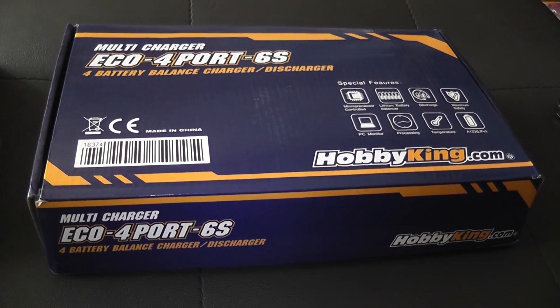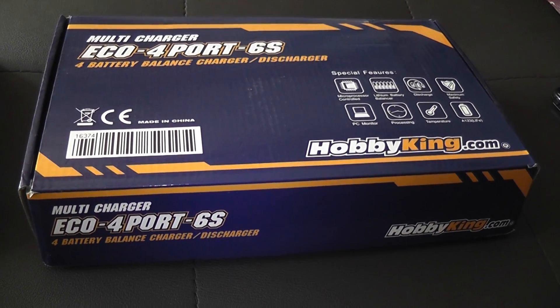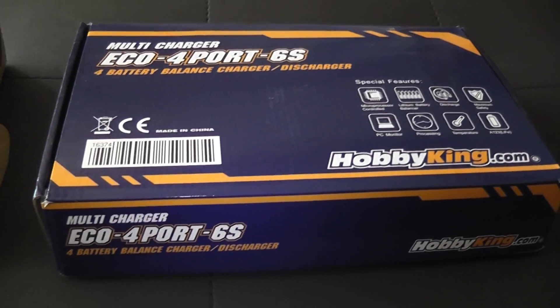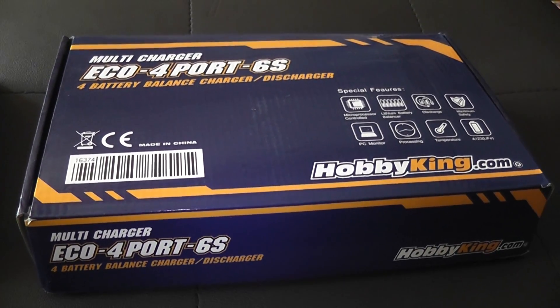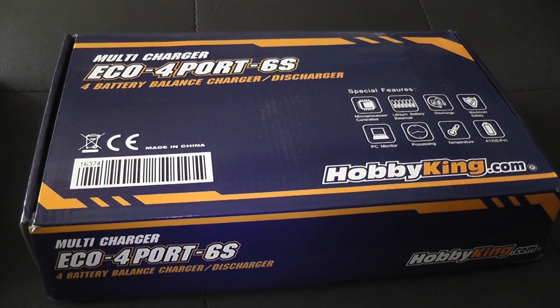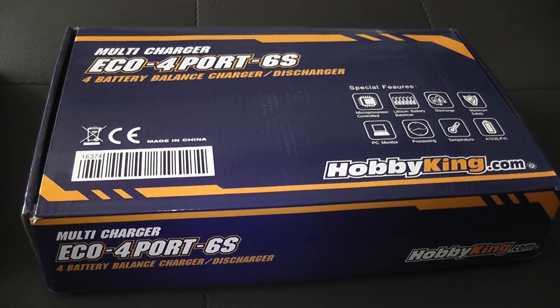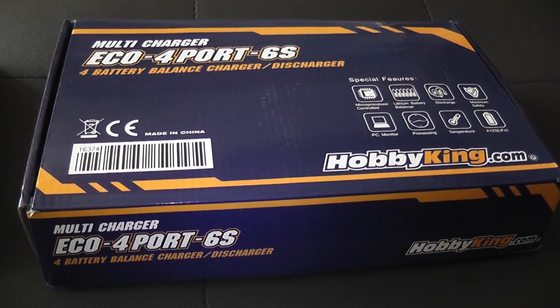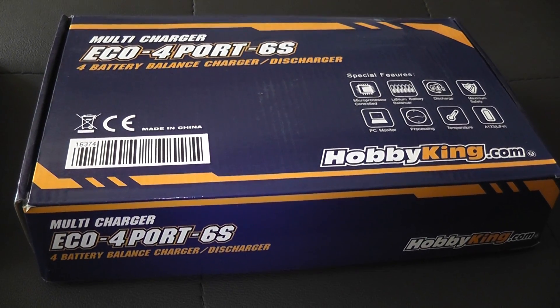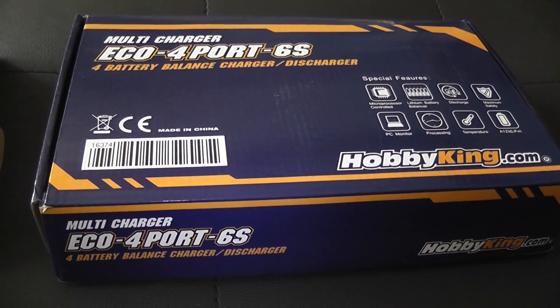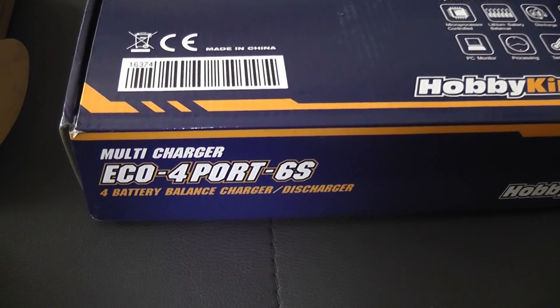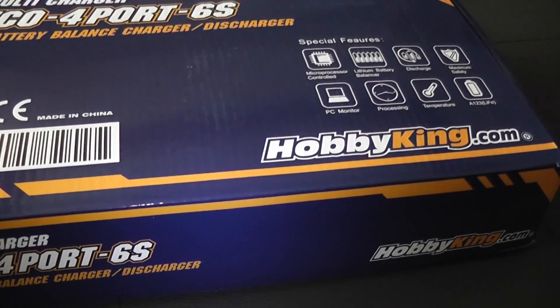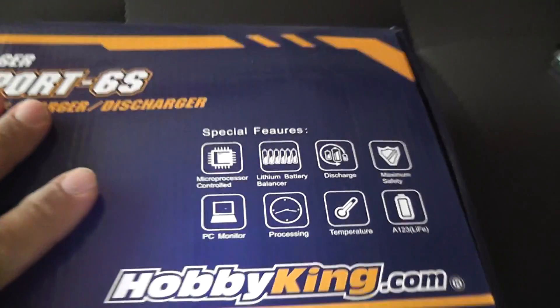Hey, what's up everybody? It's Brandon from Team LIK here. Today I got a simple unboxing and kind of an overview of the Eco 4 port 6S from Hobby King.